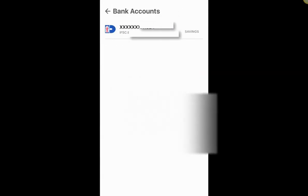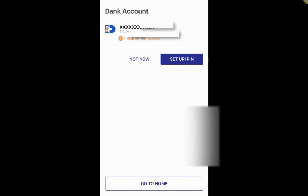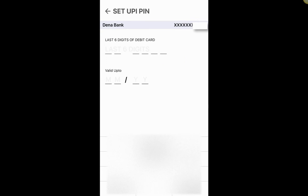Tap once on the bank account details and on the next screen you'll be asked to set your UPI PIN. This is a four-digit UPI PIN which you need to set up. You can set it later by clicking 'Not Now', but I recommend setting it right now. Click the blue button that says 'Set UPI PIN'. It will then ask for the last six digits of your debit card for this bank account — you need to have a debit card for the account you're linking.